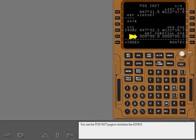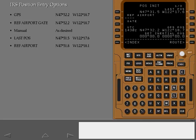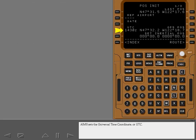You use the position initialization page to initialize the ADARU. Any of these entries may be used to initialize the ADARU. AIMS sets the Universal Time Coordinate, or UTC.